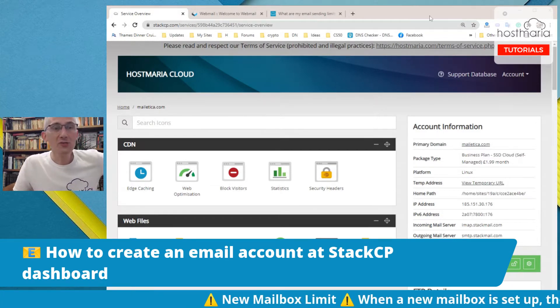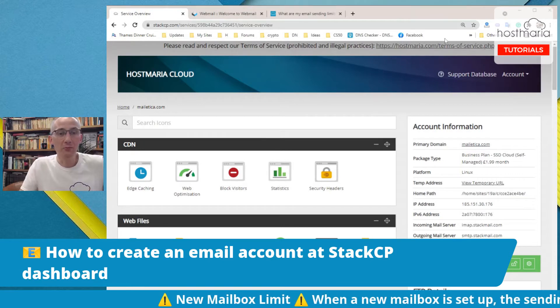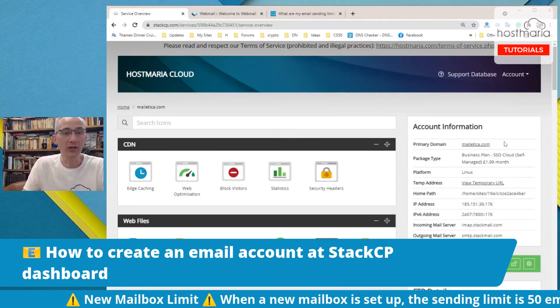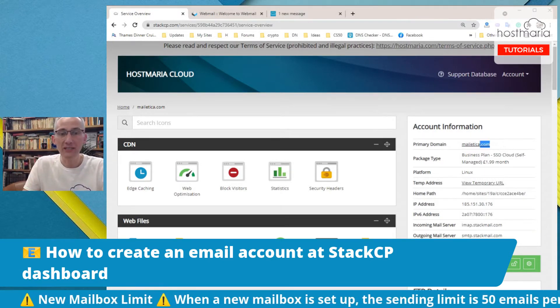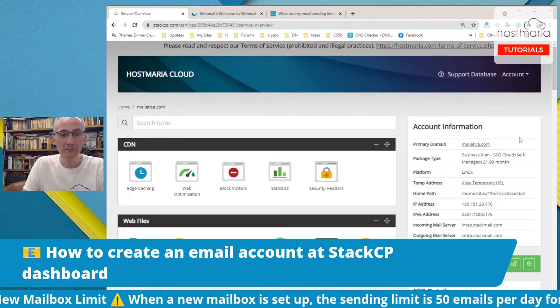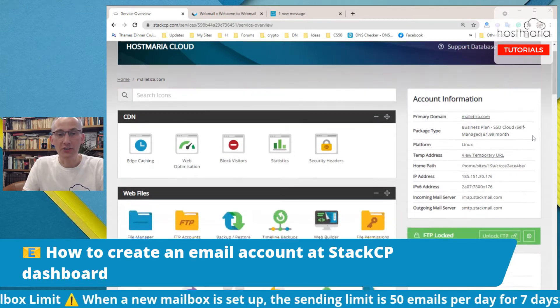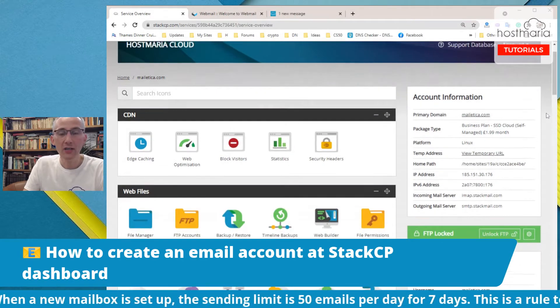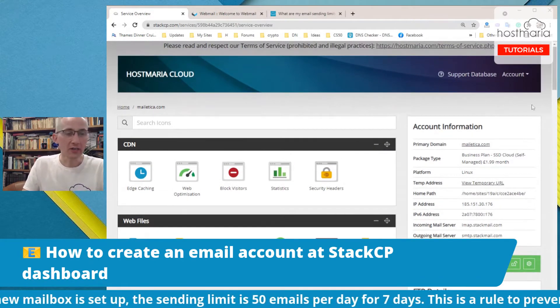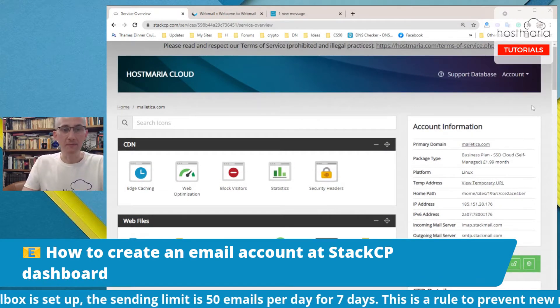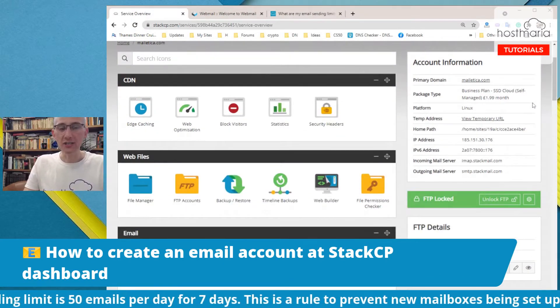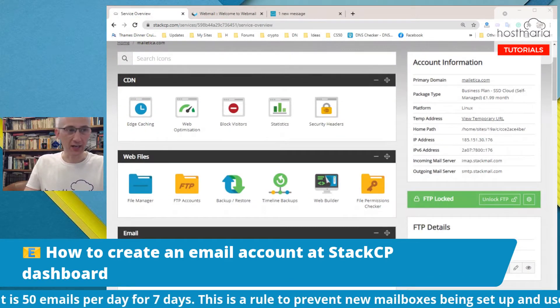First things first, we have this demo account meletica.com we just created recently for another tutorial. This is a fresh account, nothing has been done, just the name servers have changed.